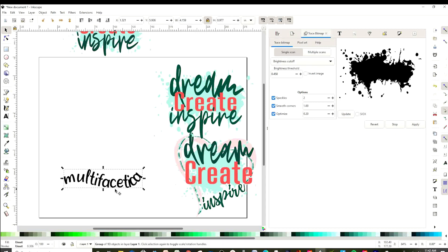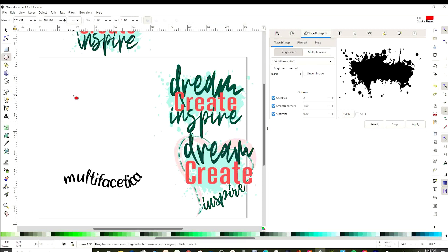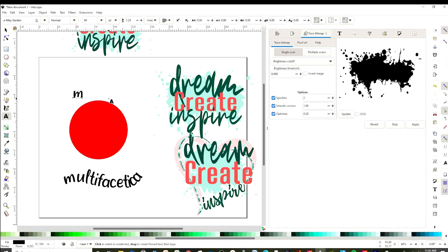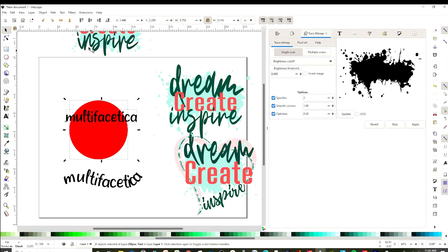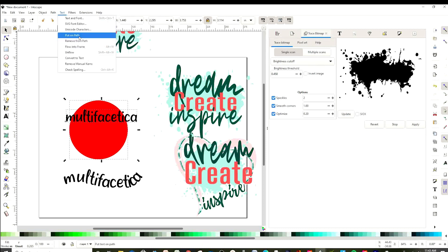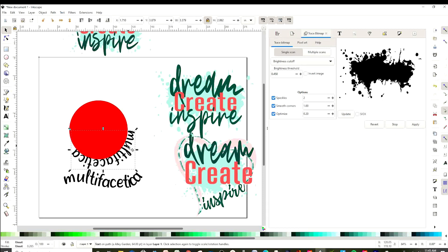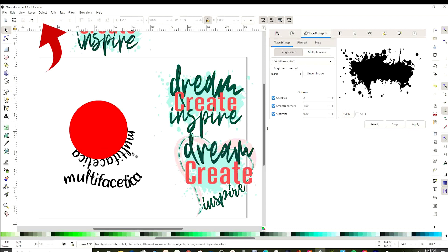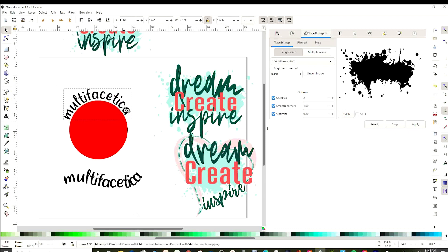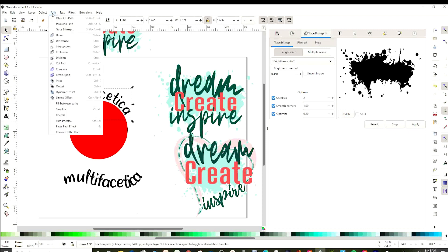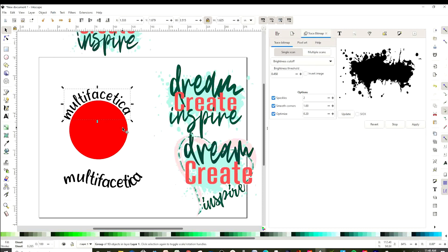Draw a circle and insert the curve. Place the text on top, select both, go to Text, click on Put on Path. It is upside down — select and rotate using this link. Before erasing the circle we will have to vectorize the text. Go to Path, Object to Path. Erase the circle if you don't need it. Now you already know how to create designs using text on Inkscape.